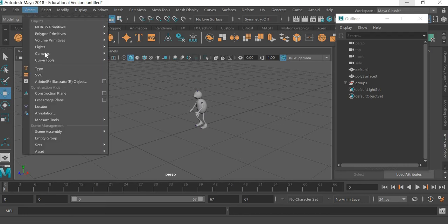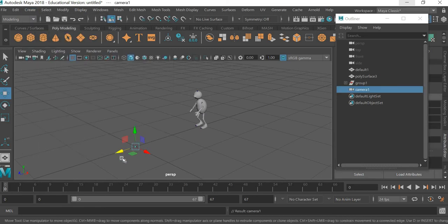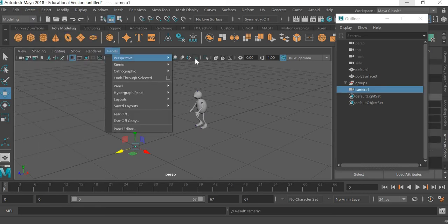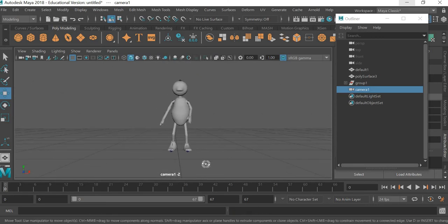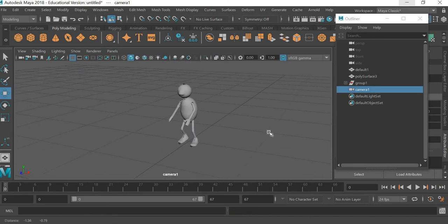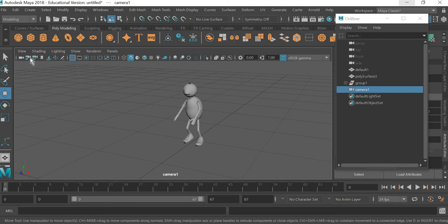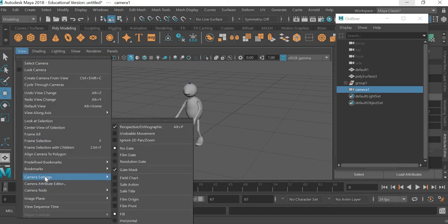create cameras camera, go to panels perspective camera, look through the camera, go to view camera settings